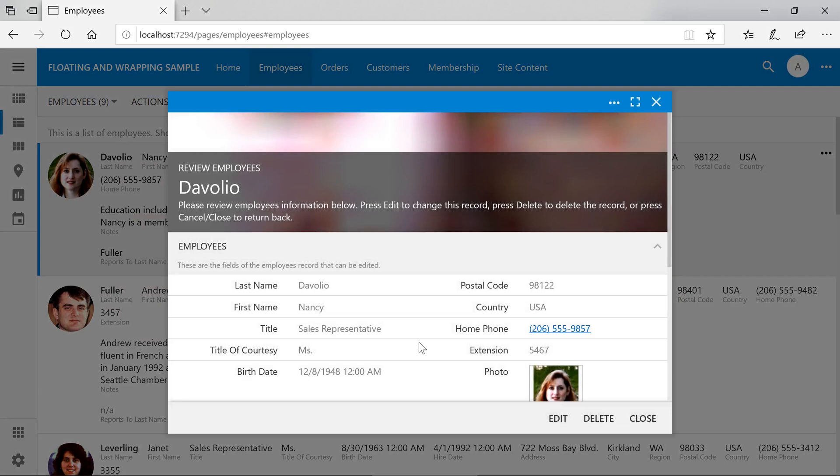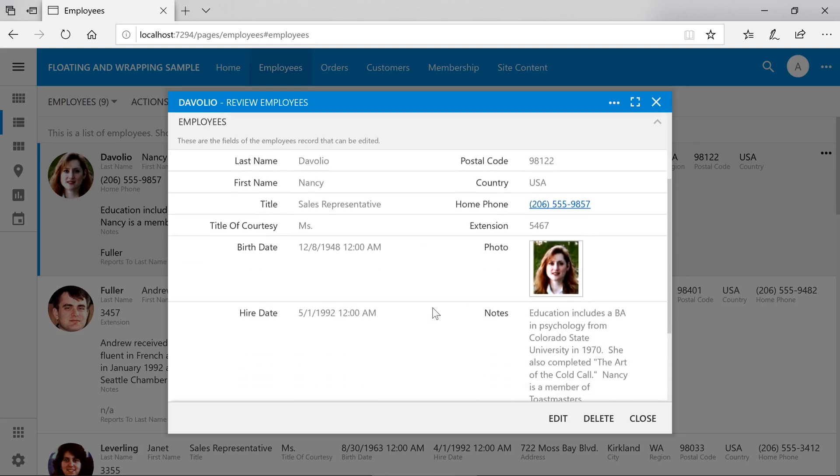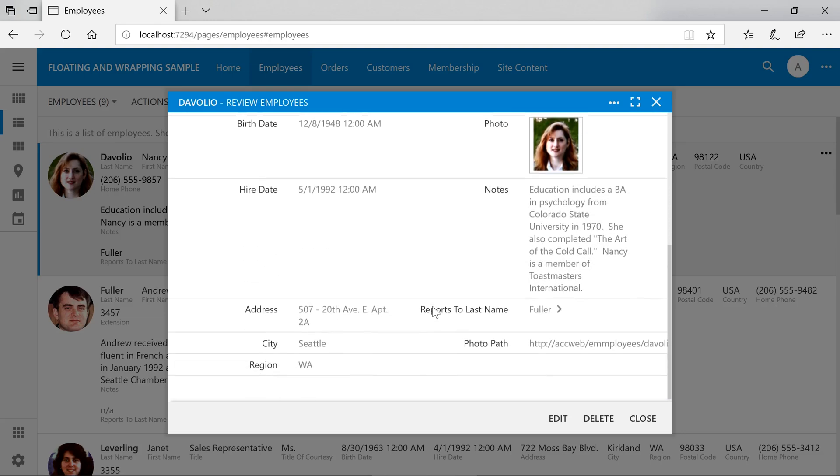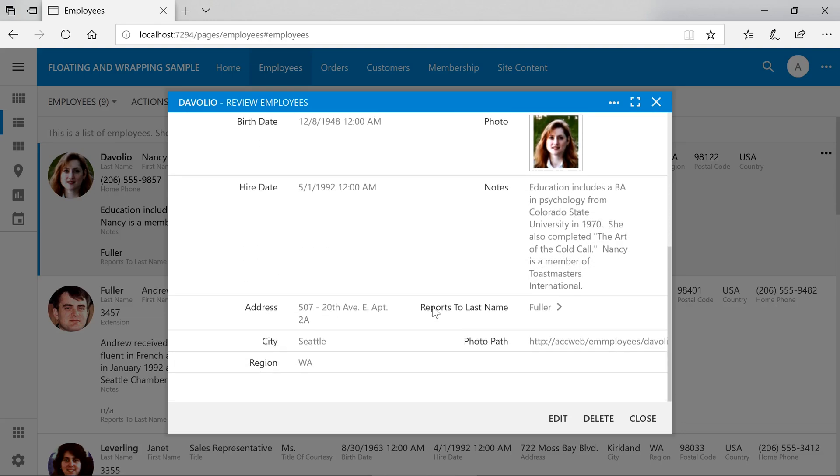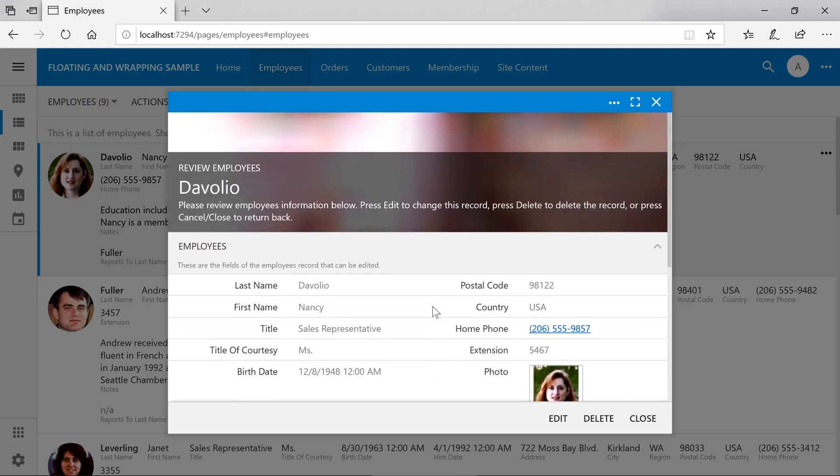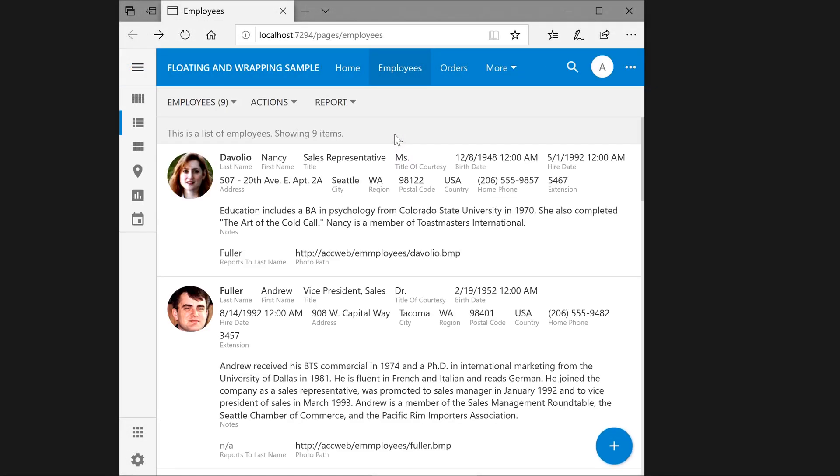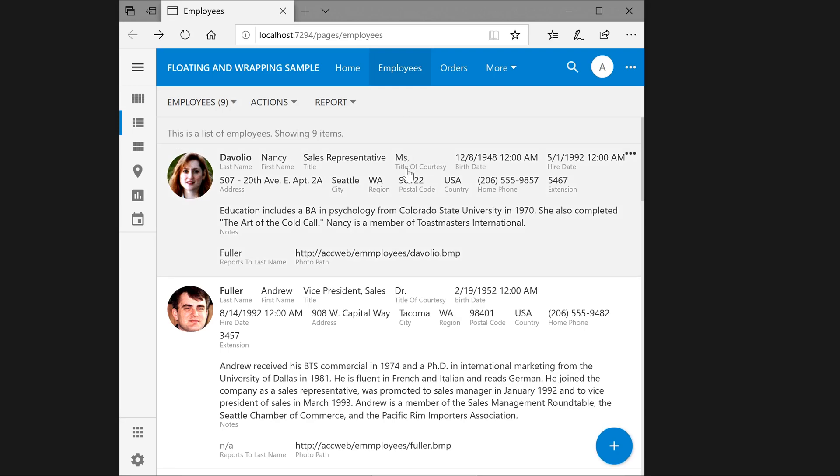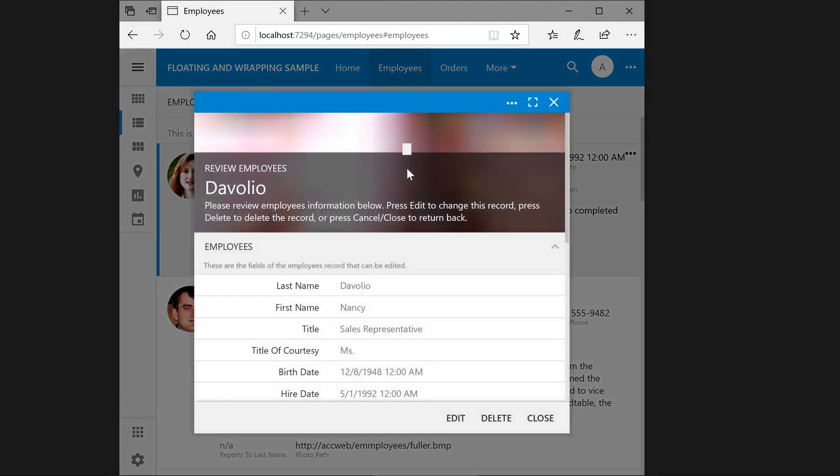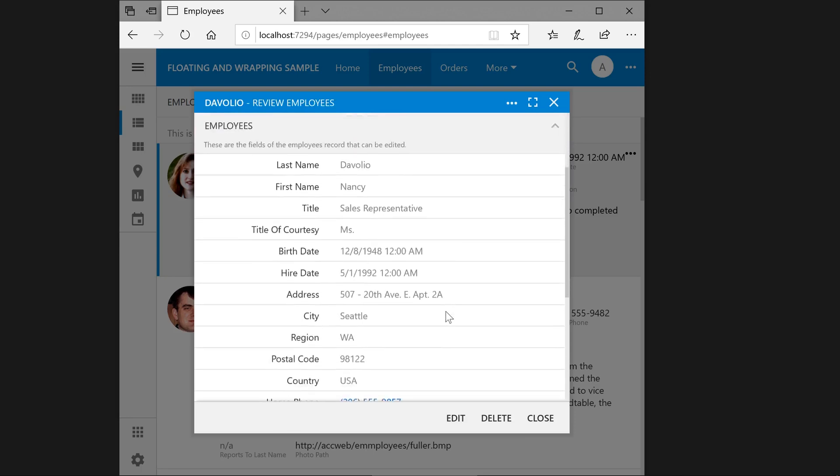Notice that our fields are now rendered in multiple columns. If our screen width is smaller, then only a single column will be rendered as before.